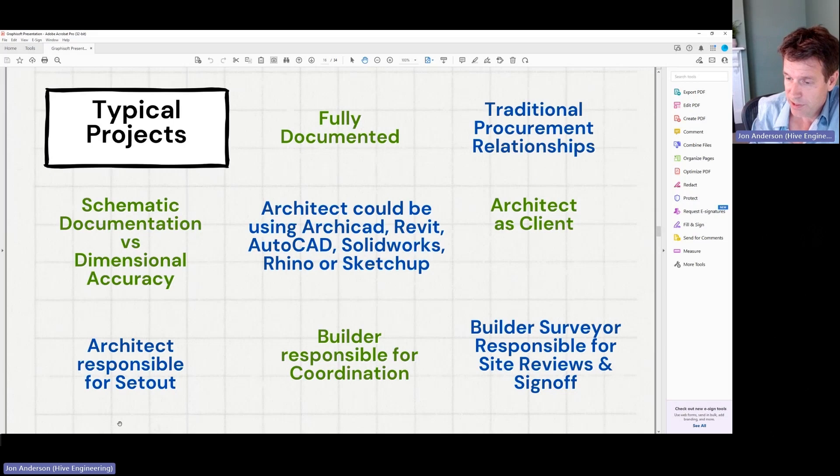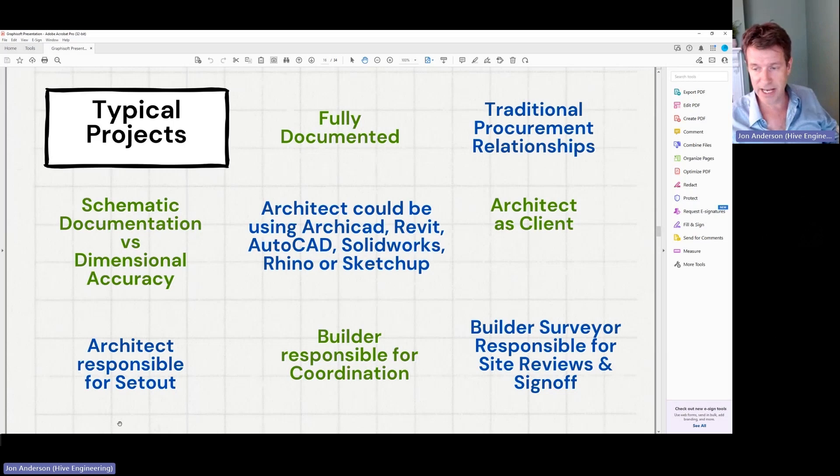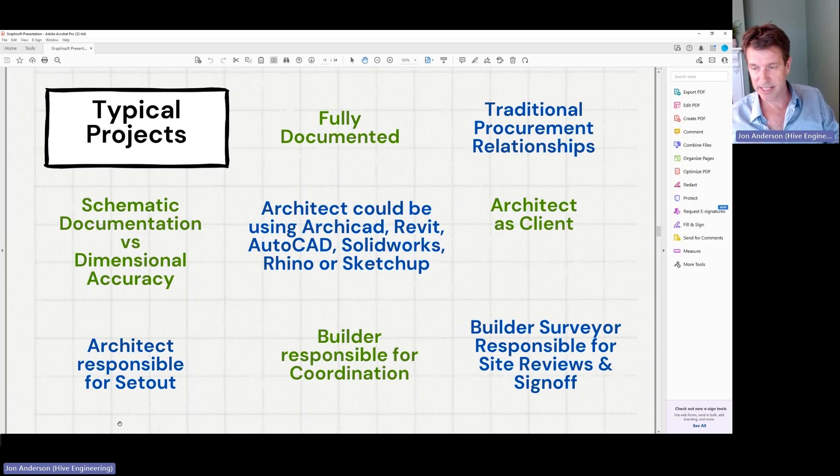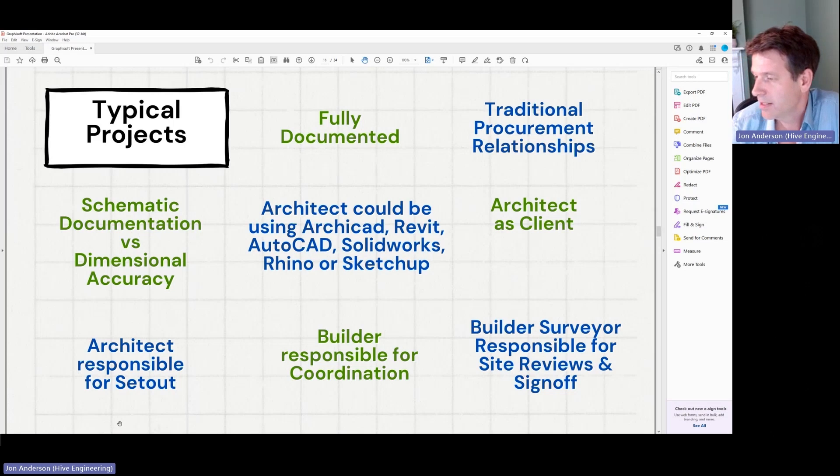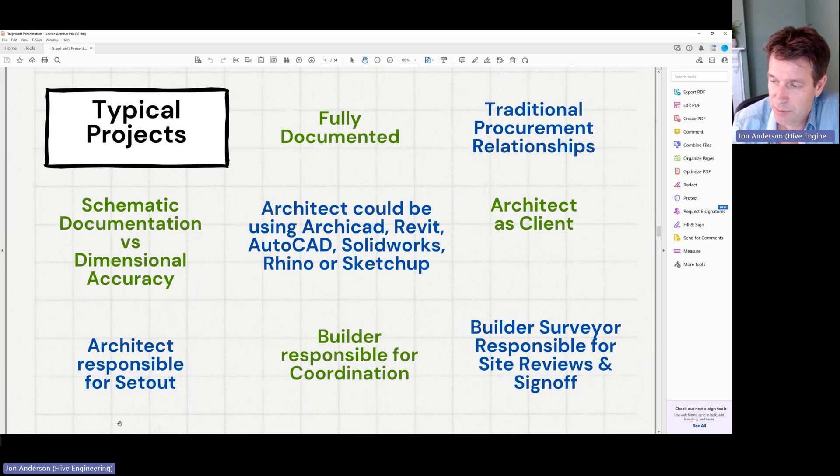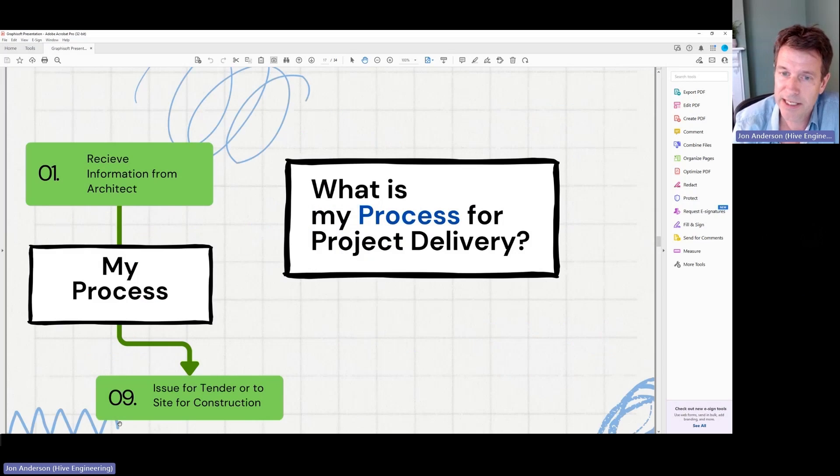The builder is obviously responsible for the final coordination of the project. So they will take our drawings, the architects and the engineers, and create shop drawings and all the fabrication from that. And then the building surveyor is responsible for the site sign-off. So that's typically the way projects operate.